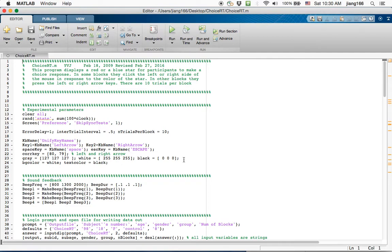That's a neat way of writing programs because it means that you can have a little script that just records responses, and then in other places you can call for that script whenever you're recording responses. What I've found in my previous experience is that way of dividing the script into multiple different scripts is helpful but it can also be difficult for debugging purposes.